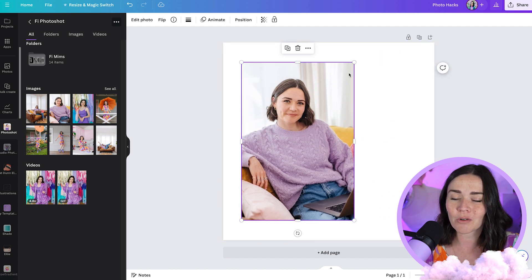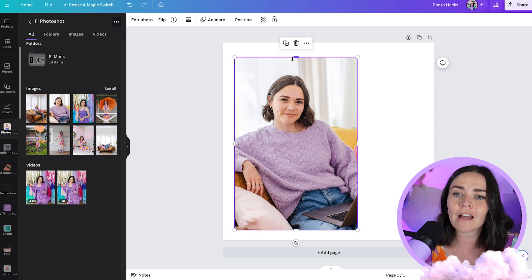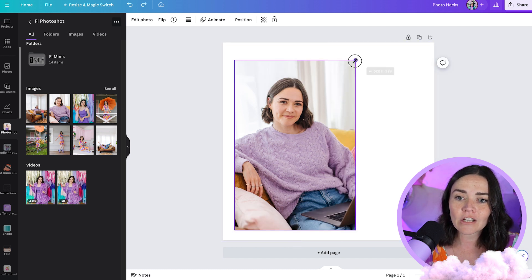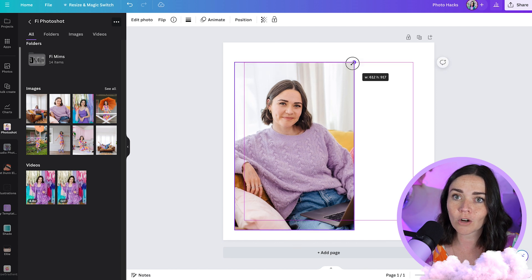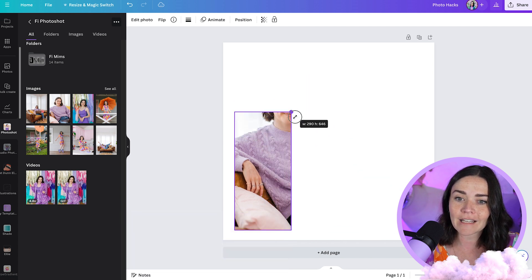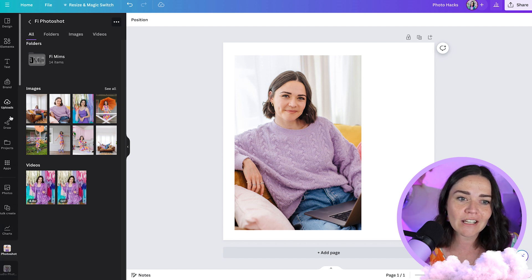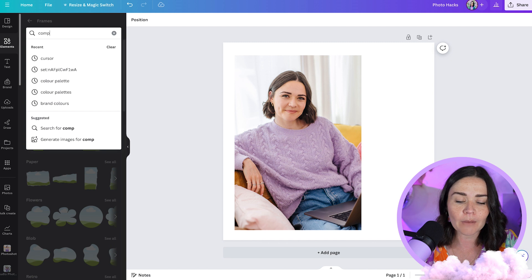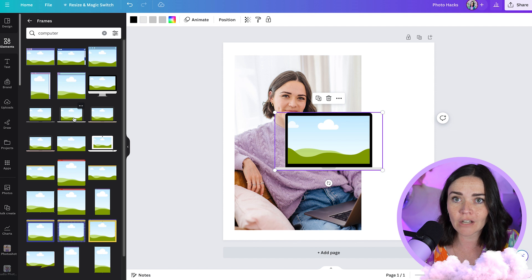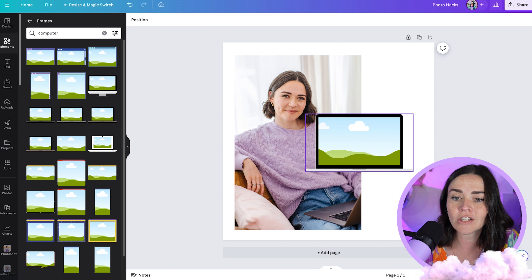For something more advanced, if you want to crop the top and bottom quickly without doing each side manually, use the rectangular crop tools in the toolbar while holding down Shift. That lets you crop in any direction at once — a great time saver. You can also search frames; for example, search 'computer' to find a cute little mockup frame. Just click to insert it into your page, then hover your image over the frame to place it inside.